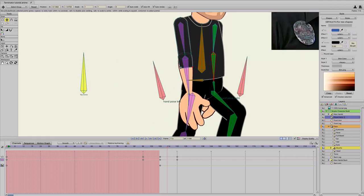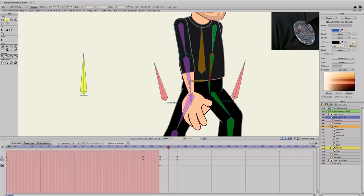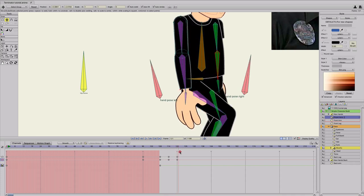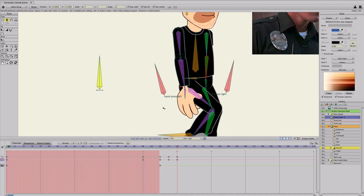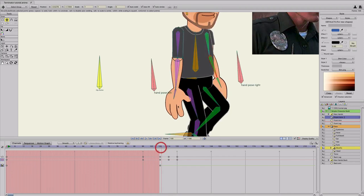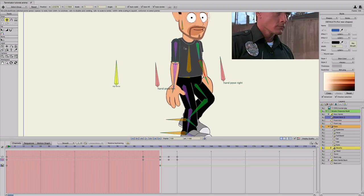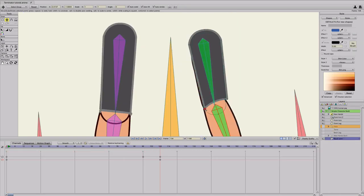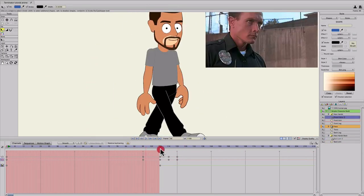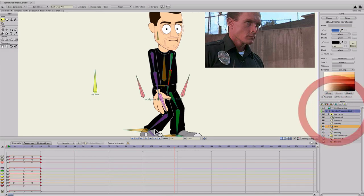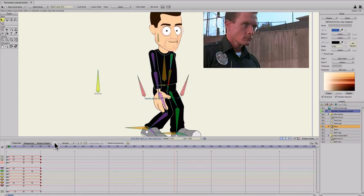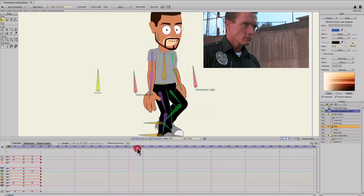I'll fast forward and do the same thing for the back arm. I used the reference layer again to create this sleeve coming down so it also appears to be growing. Now let's go ahead and do the shoes.